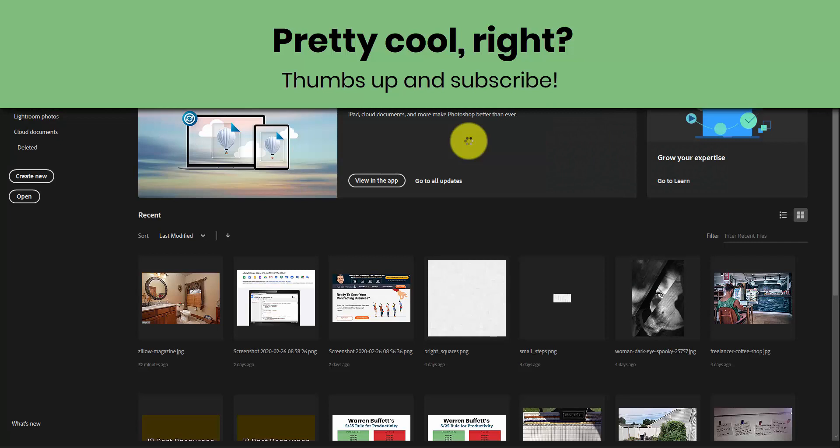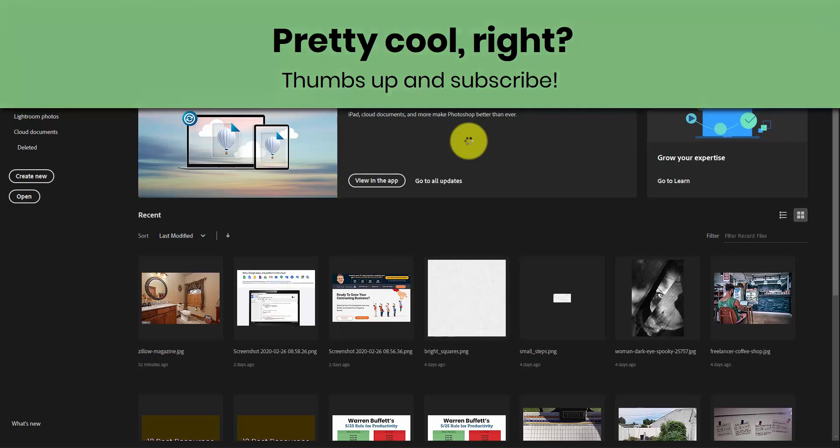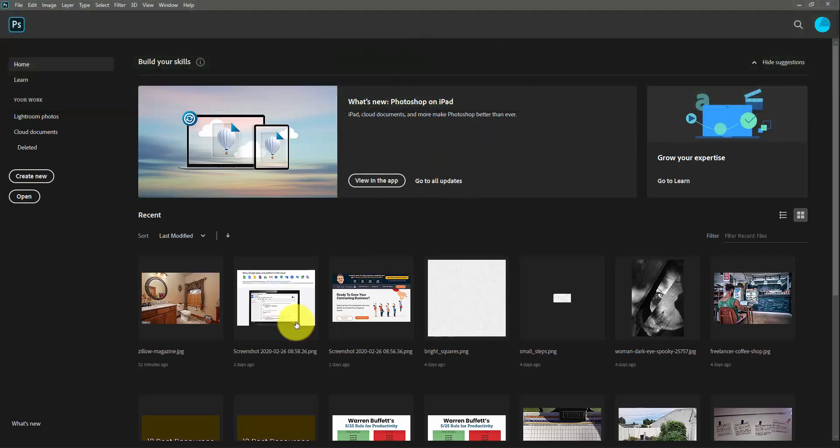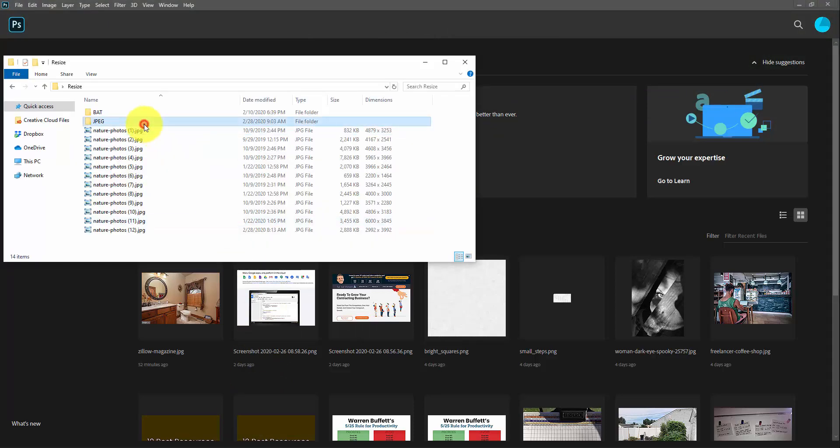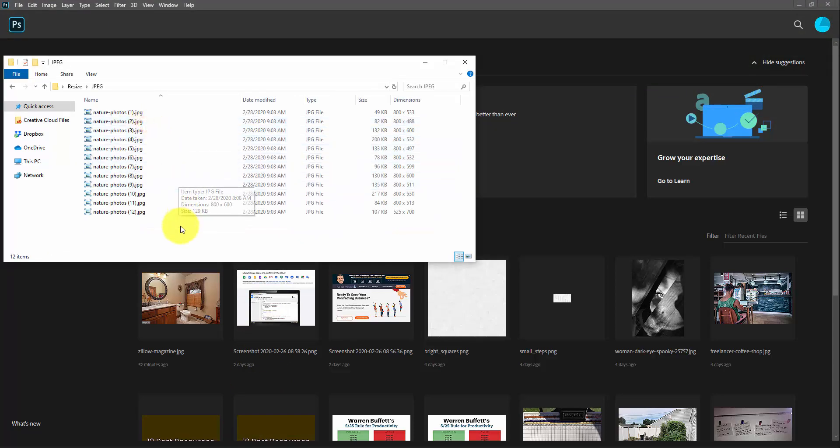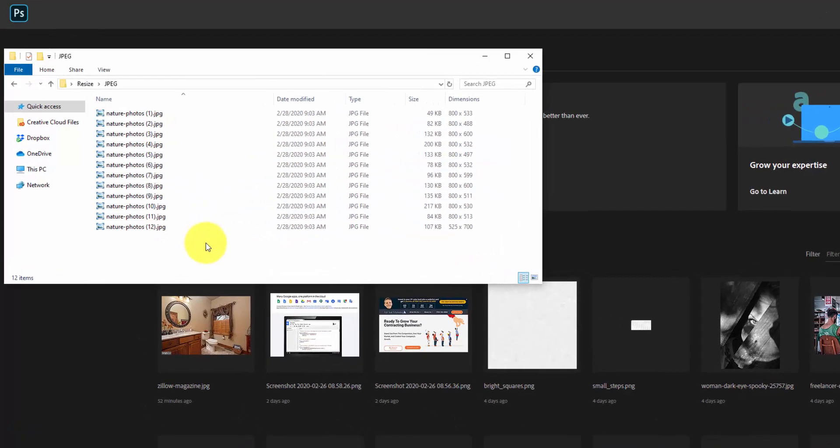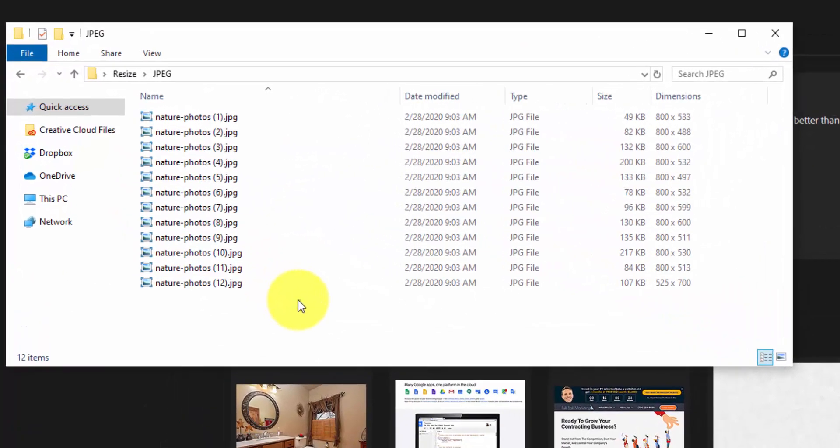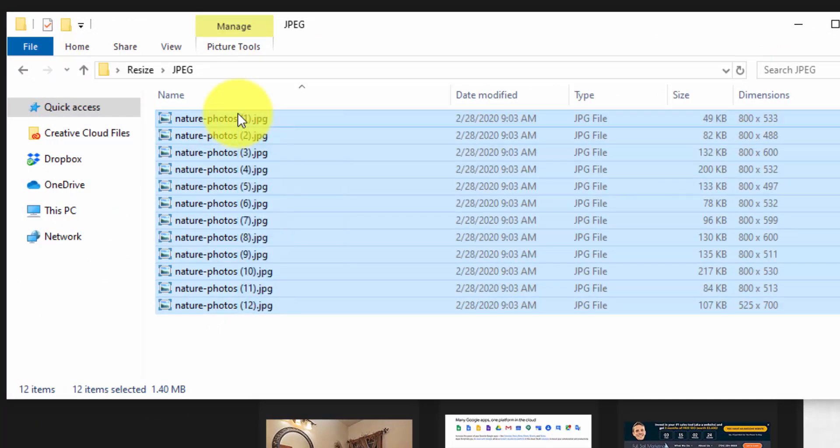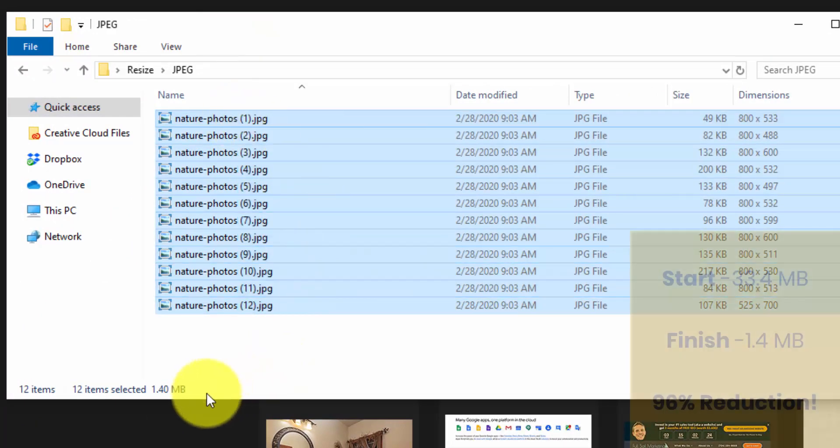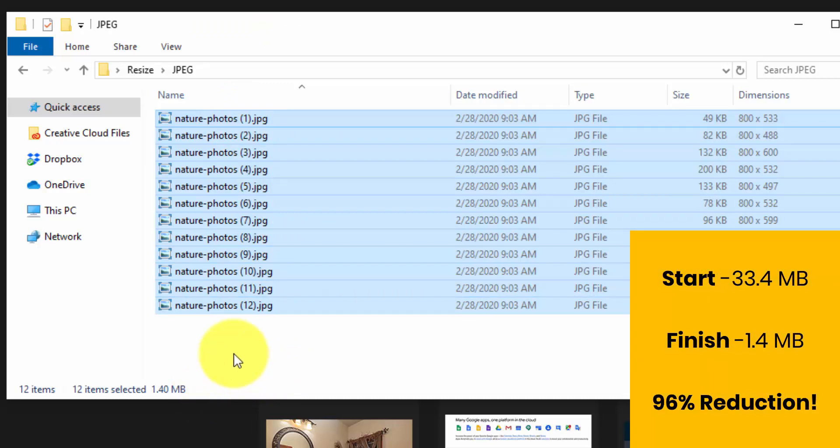And after just about 15 seconds, 20 seconds, we're done. We go back into our folder, go into the JPEG folder, and here's our resized photos. And if we highlight these, we're down to 1.4 megabytes. So that's a reduction of 96%. I mean, it's amazing. And I would guarantee most people don't do this step.